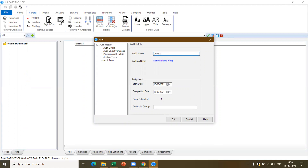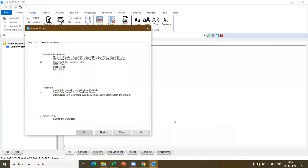After creating the auditee, the software creates it and asks me to create the audit. I create the audit — let's call it 'Demo for Webinar'. I can give the start date and end date of the assignment, capture the audit objectives, previous audit details, audit team, and mention who is the auditor in charge. Once I enter the details and click OK, it takes me to the next screen where I can import the data. You can import data in three formats: standard PC format, from the clipboard, or from ODBC.